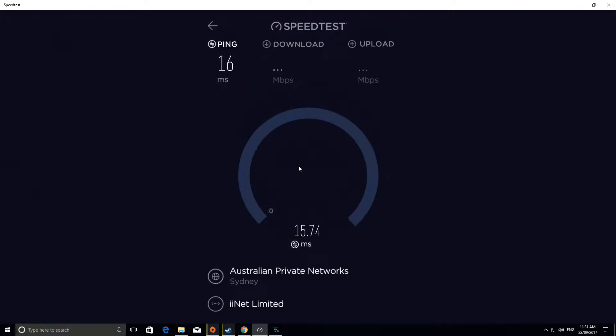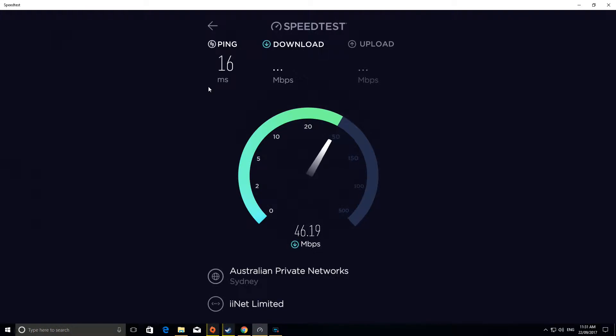We'll see what we've got. We've got 16 milliseconds, around 50 megabits a second download. So that's 10 times faster than 5 megabits per second.